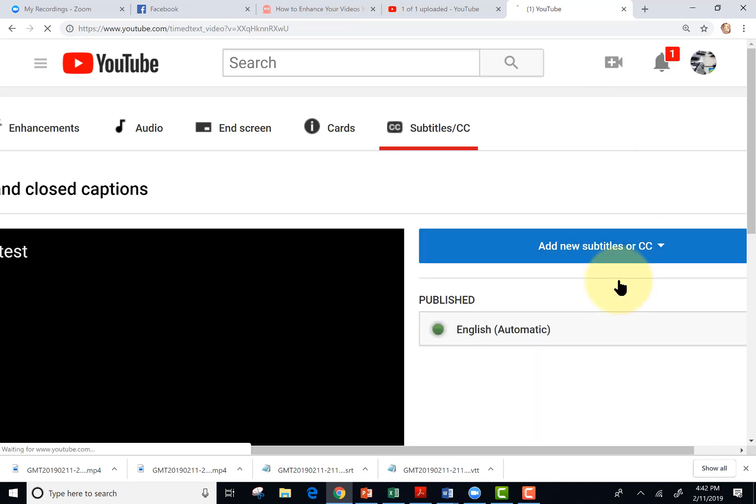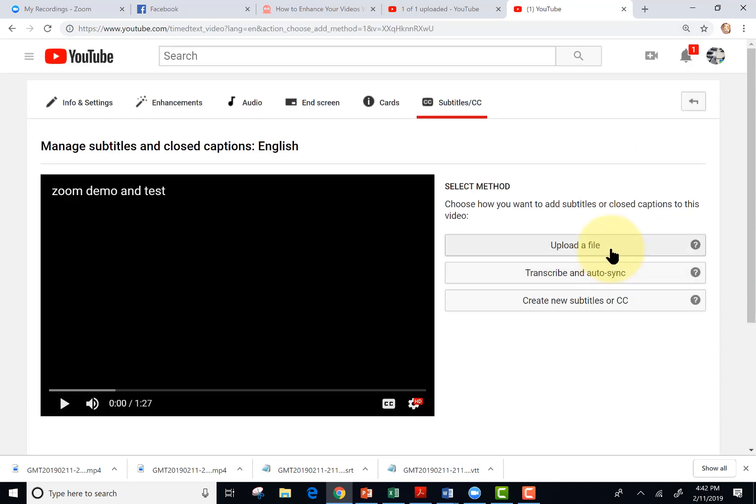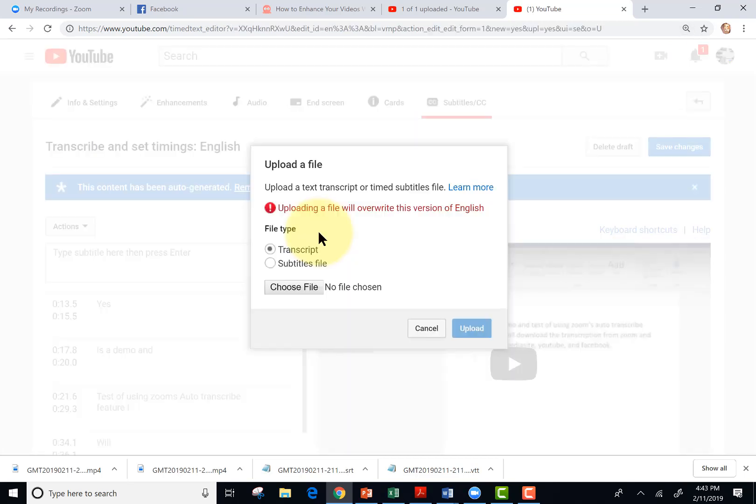English, upload a file. And it already made an auto transcribe because YouTube has the same feature as Zoom. So I'm going to overwrite the auto transcript. I'm going to choose subtitles file.